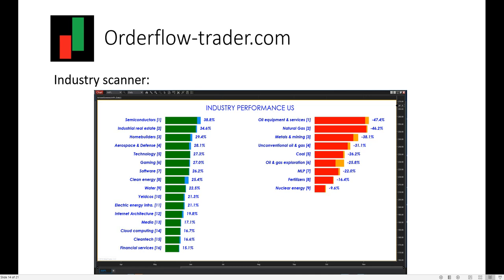The industry scanner is a dashboard showing in real time the most performing industries in the US and also the weakest. It is quite interesting to have this information to trade stocks of companies that are part of the strongest industry sectors. In this case we analyze performance in the United States, but it would be easy to adapt this dashboard to other economies.